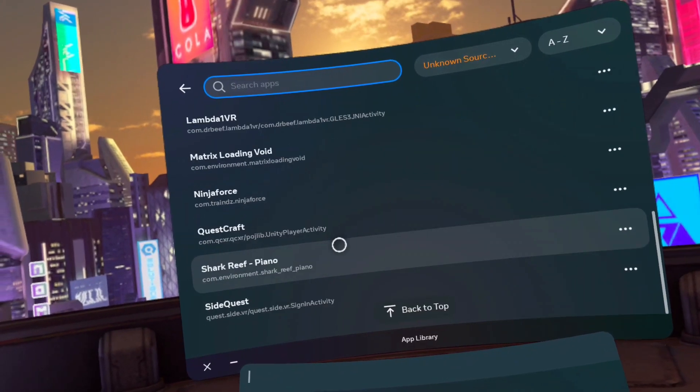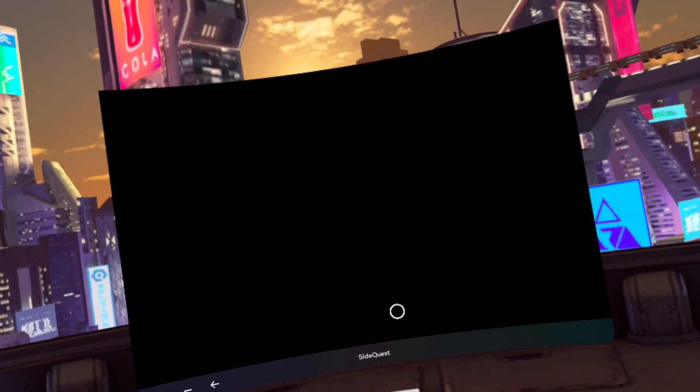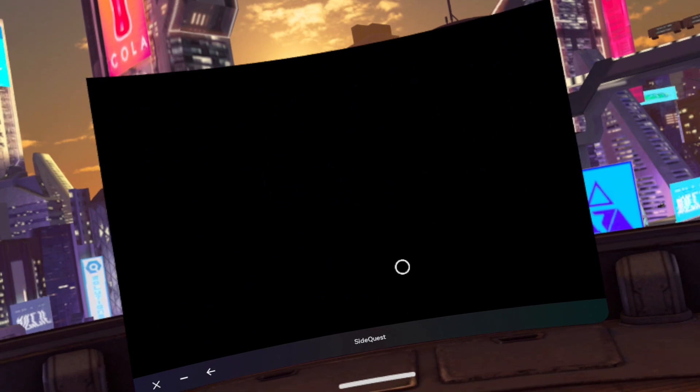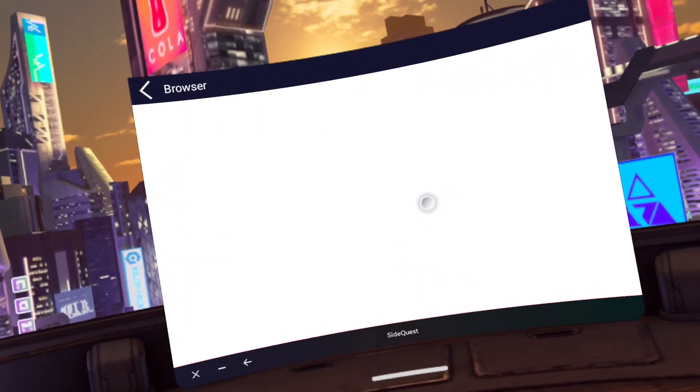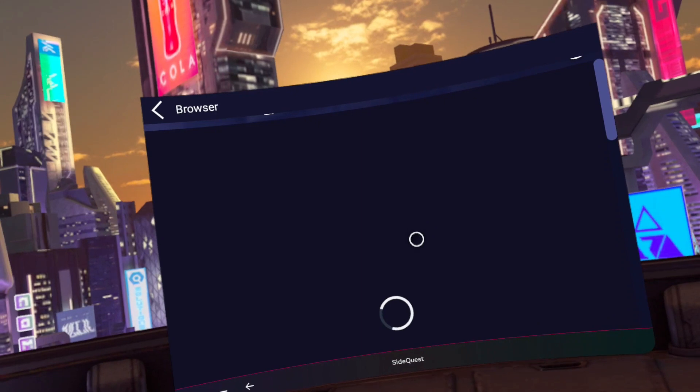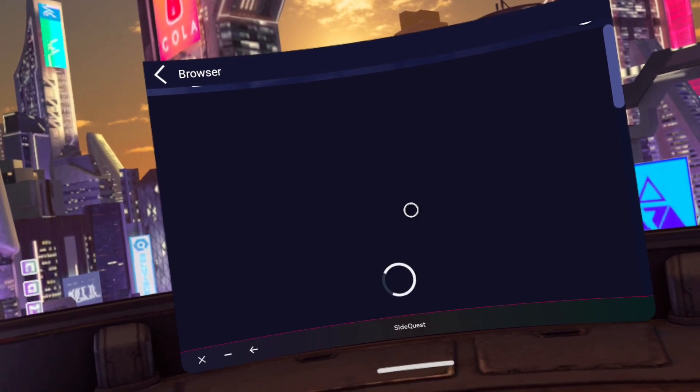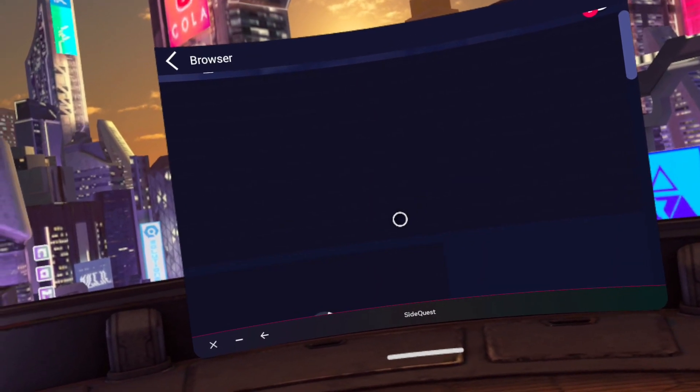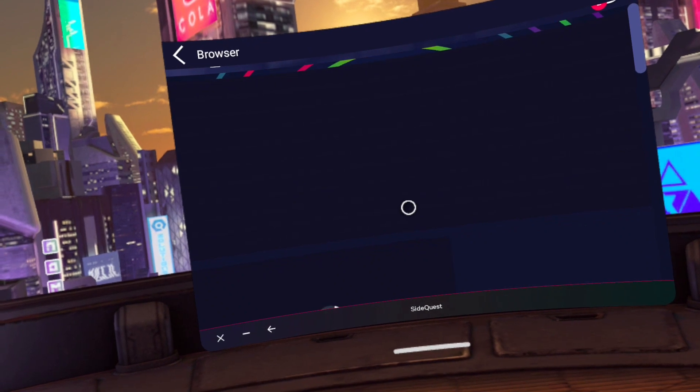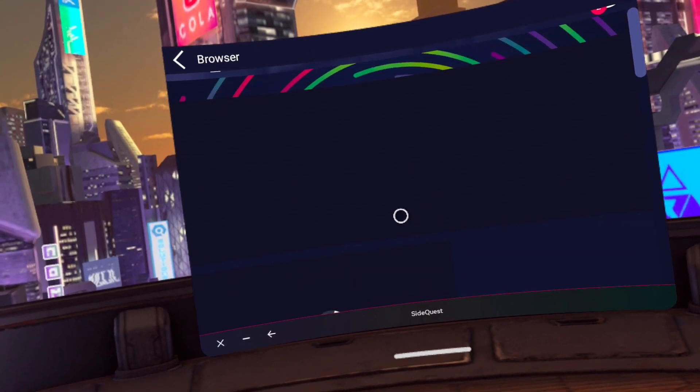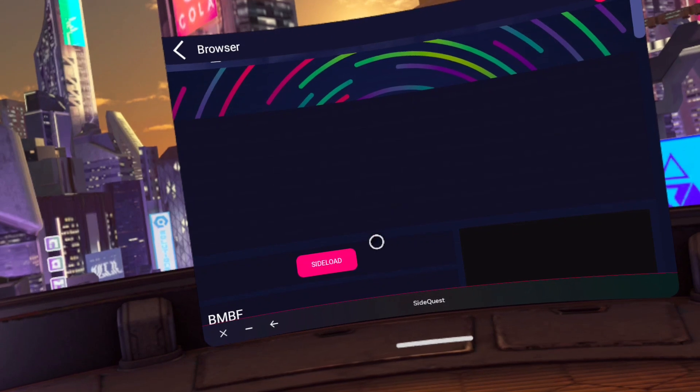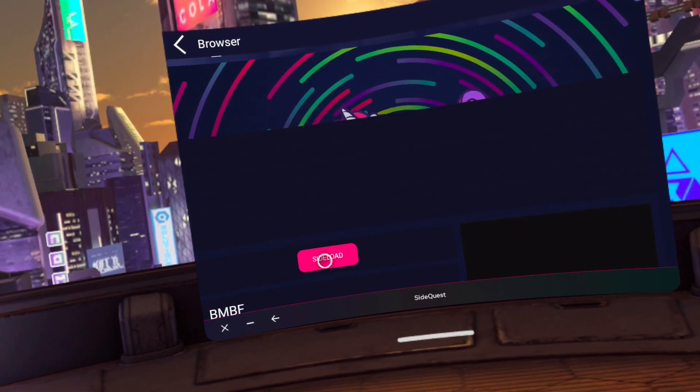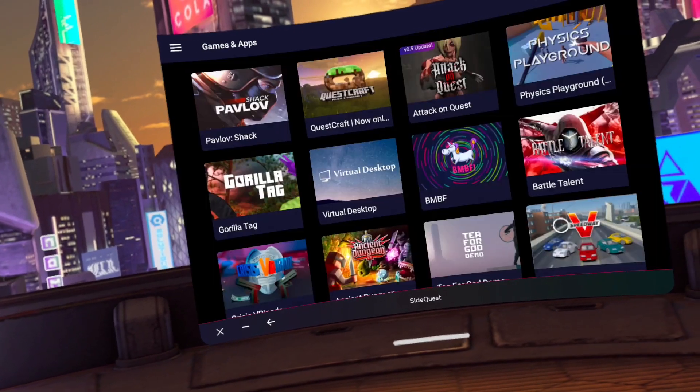Go to the search bar at the top and click unknown sources. Go to SideQuest and click on BMBF. That's the one with the unicorn. Click on sideload when it shows up.